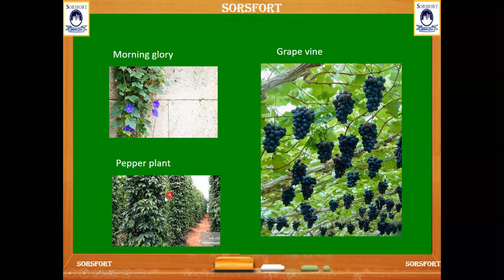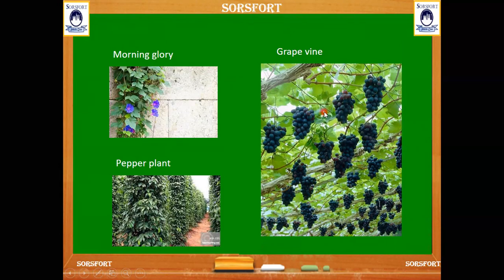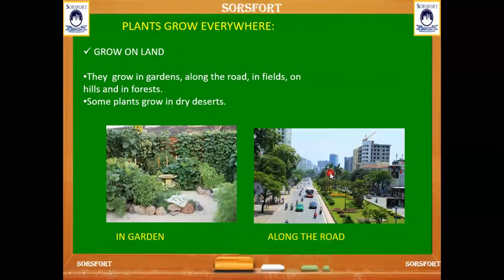Here we can see a morning glory plant, and here is the pepper plant — it grows along a pole and takes the support of the pole to grow. We can also see the grape vine, which has taken the support of a fence built horizontally for its support. Plants grow everywhere. In the next section, we can see about where all the plants grow — you can find the attachment.